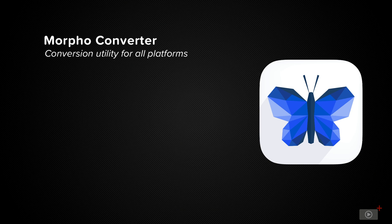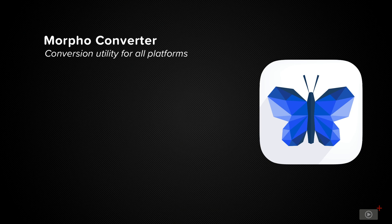Today I'm looking at a utility application that I use multiple times a week on my iPhone, although the app is also available on Mac and iPad and that's Morpho Converter by ThinkTapWork.